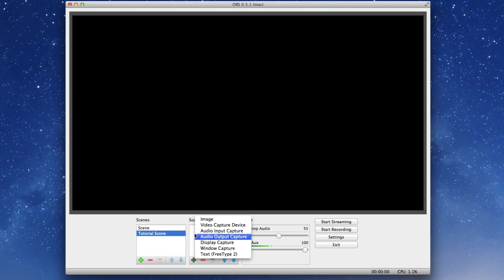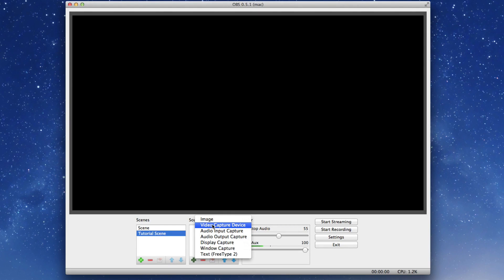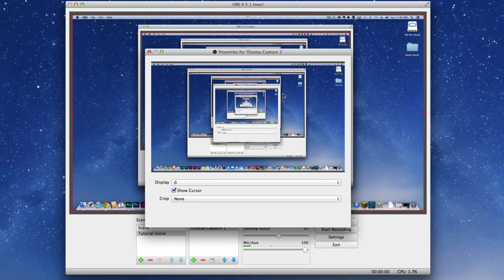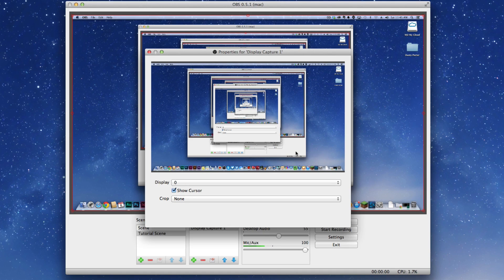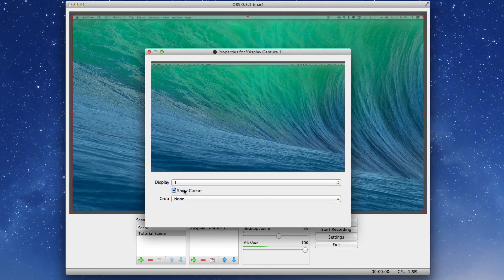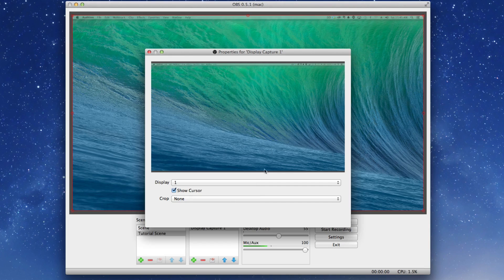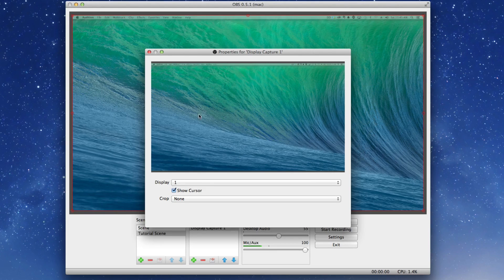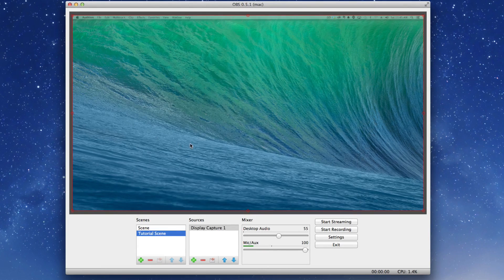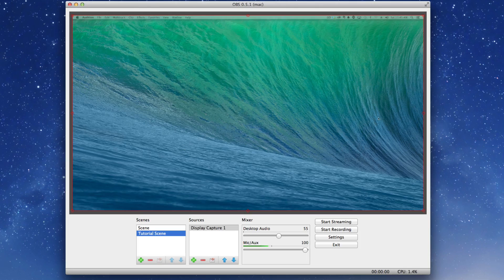The first thing you want to do is add a video capture device if you have a webcam, but first we're going to do display capture. Once you do that, it'll say create new display capture one, and then hit OK. Once you do that, if you see here it's capturing this monitor. I'm actually going to go over here and go to the other display, my other monitor, and that shows you there.